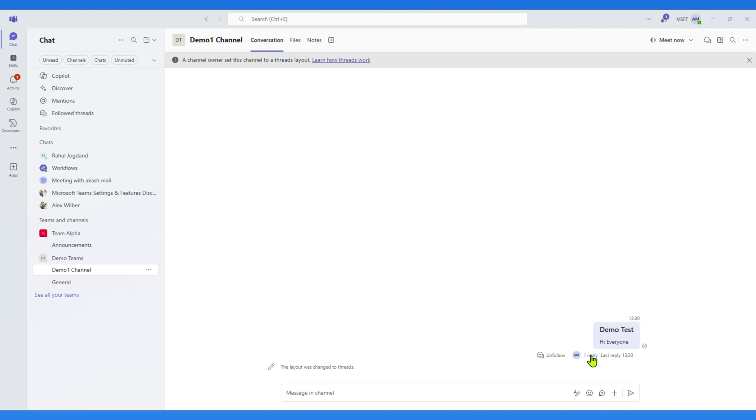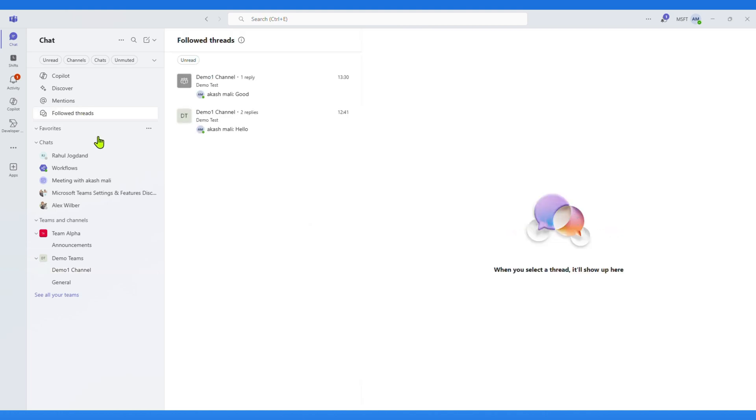Here you can see what's different. Instead of seeing every reply directly under the post, the conversation is collapsed into a thread.